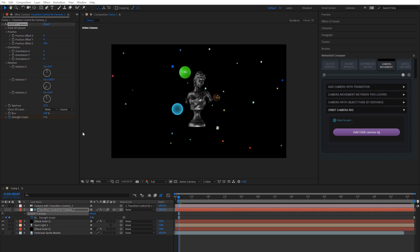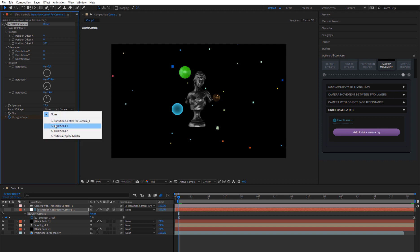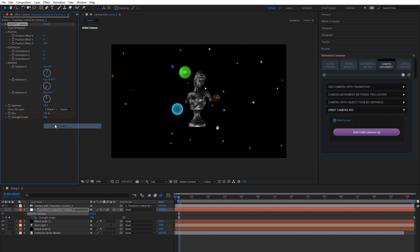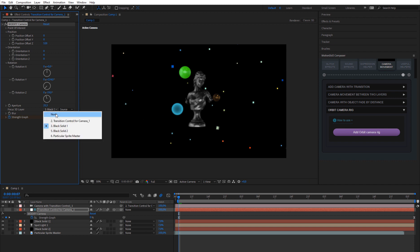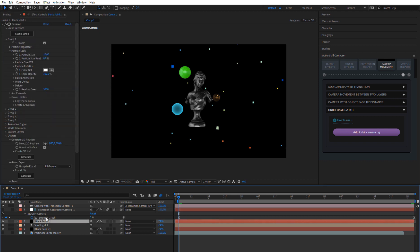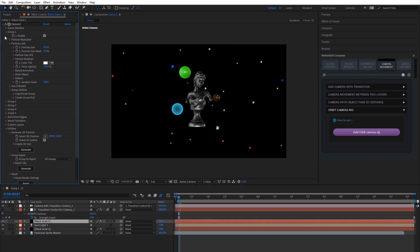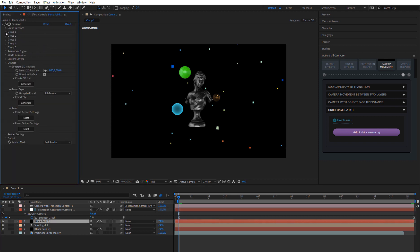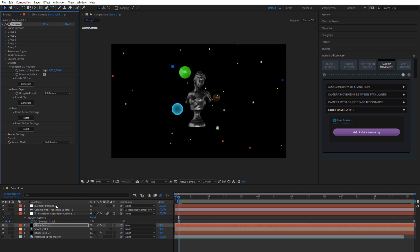To get even better results, you can use depth blur on the camera. For this, you must choose a focus layer. If you try to choose a layer with an Element 3D effect, you may find it's not working as expected. You can easily fix this by going to Element 3D settings, Utility, and clicking Generate Real 3D Position. Then choose this new layer and add more aperture.